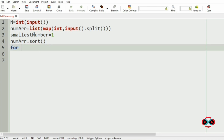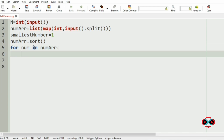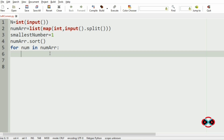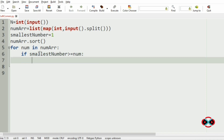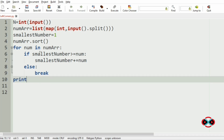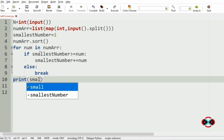Now we will use a for loop: for num in num_array. Our condition is: if the smallest number is greater than or equal to num, then there is a possibility of forming numbers up to that point, so we add num to the smallest number and go to the next iteration. Otherwise, we break and print the smallest number.